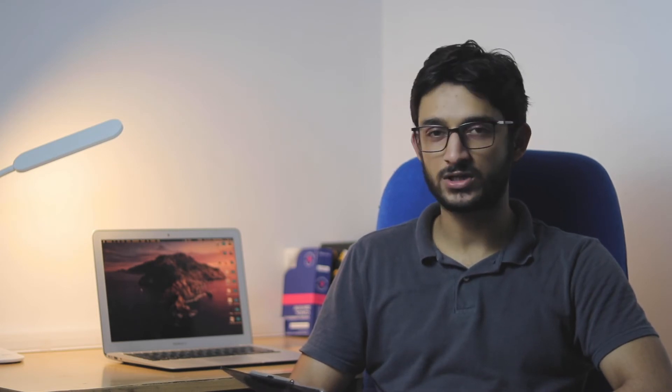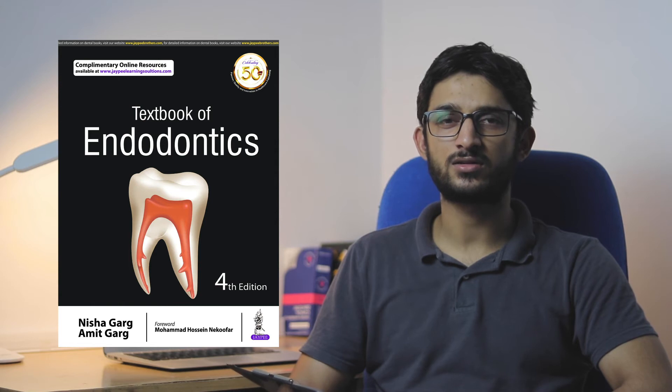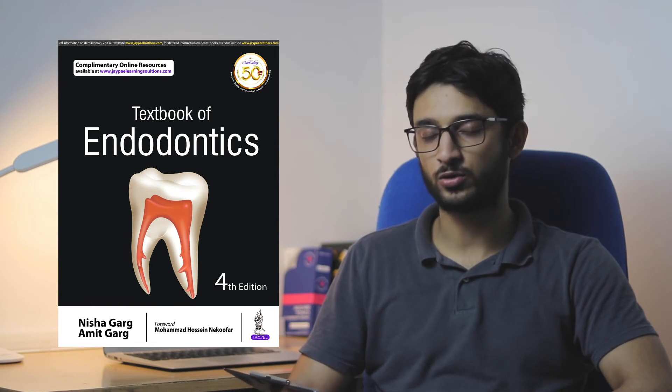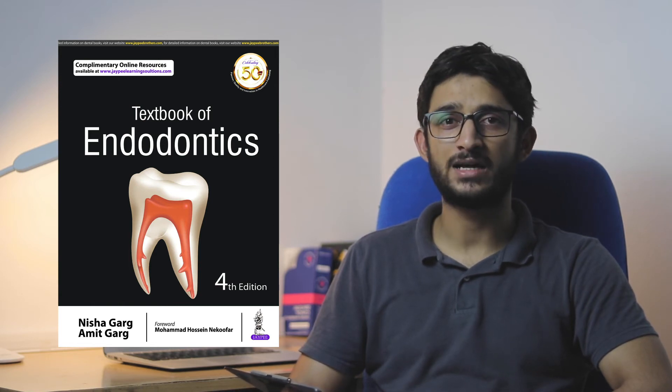Now talking about Endodontics and Operative Dentistry. These two subjects, I feel you should already be having the books from second year. But if you haven't, then the book for Endodontics I recommend is Nishagarg. I feel Nishagarg is really concise and to the point. It's much easier to study for exams from these Nishagarg books for Endo and Operative.